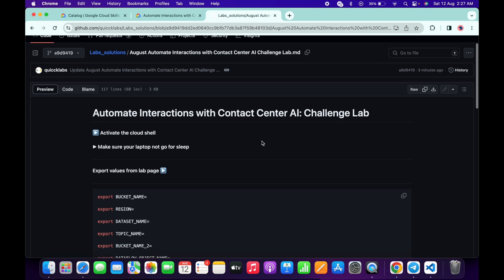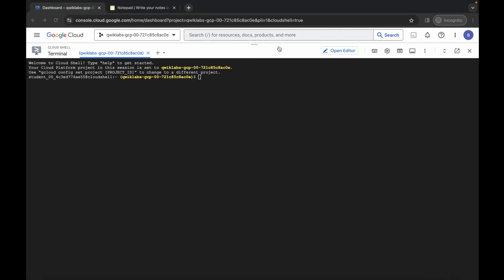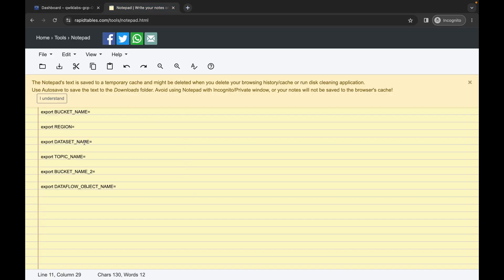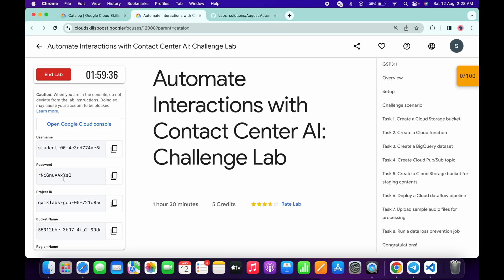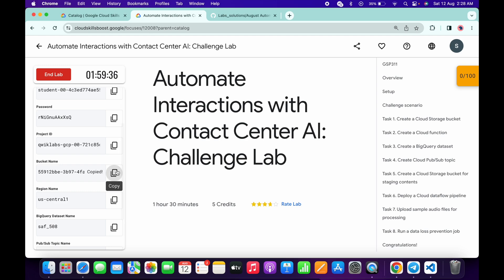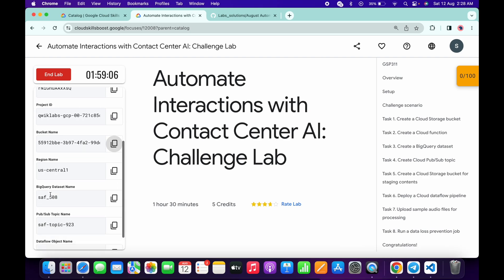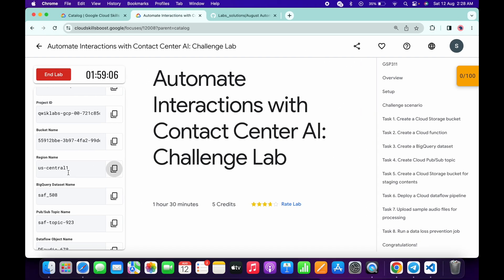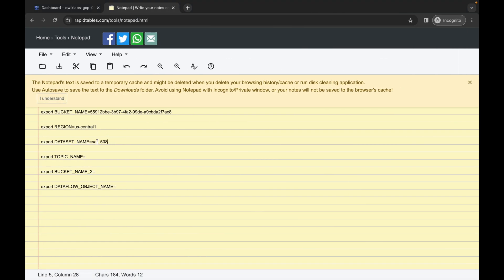Scroll down and copy this command. I recommend you use the online notepad — do not use a personal notepad. Paste the command there. We have to export all the values, so come back to the lab instructions and copy the bucket name, paste it here, and make sure there is no extra space after the equals sign. Then copy the region, come back, and paste it. For the dataset name, copy the dataset value and paste it.